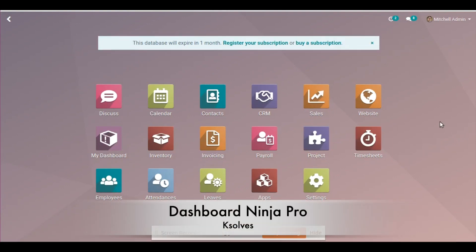Hello everyone, a very warm welcome. In this video I'm going to take you through how you can make use of Ksol's Dashboard Ninja Pro app and customize your own dashboards as per your requirement. For this video I am pre-assuming that you have already bought the app from the Odoo app store and have installed the same in your system.